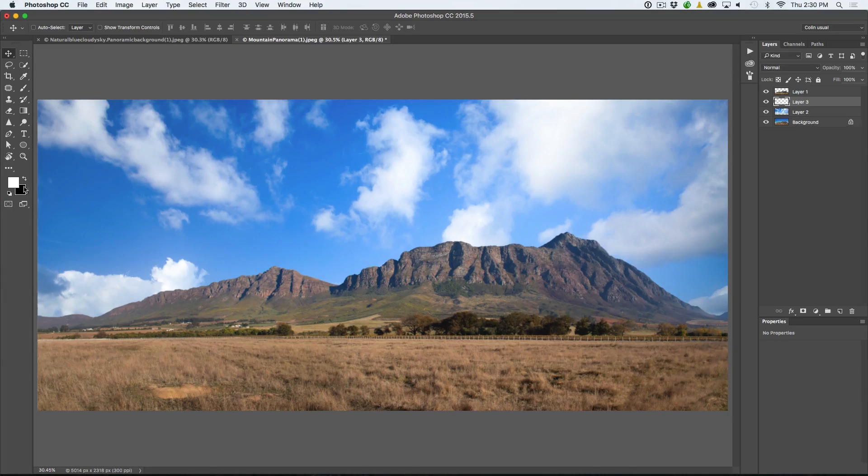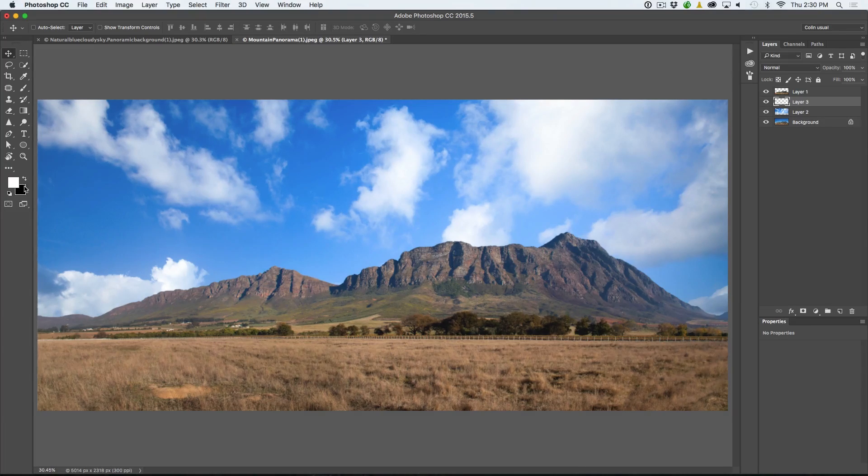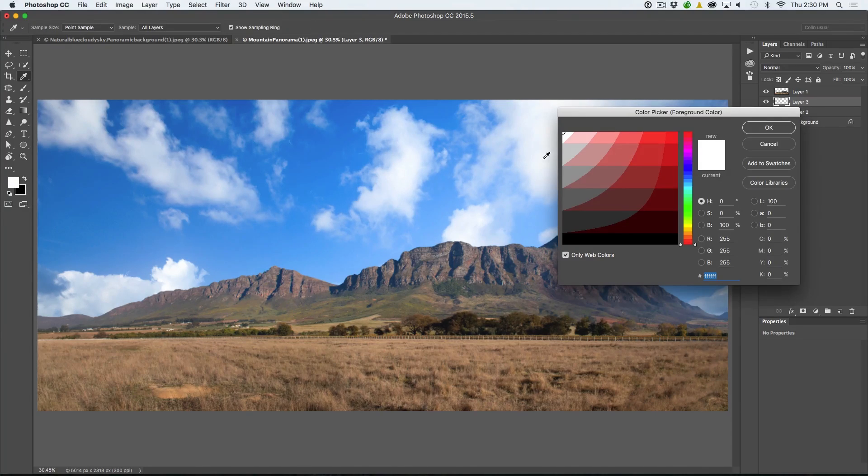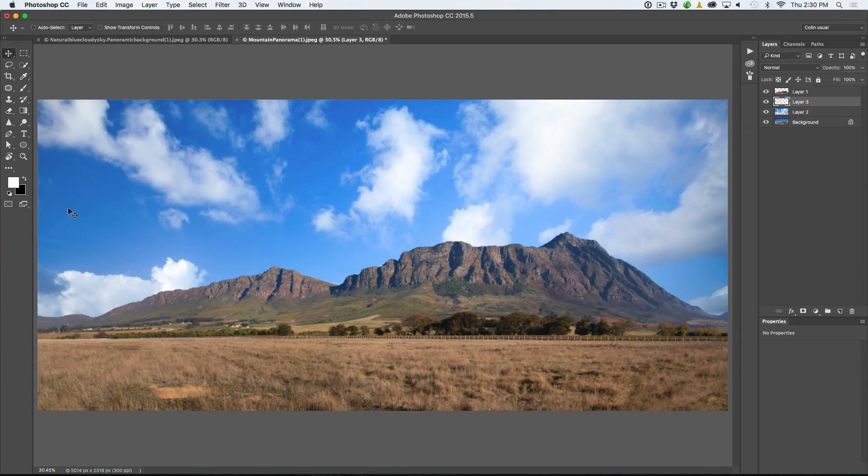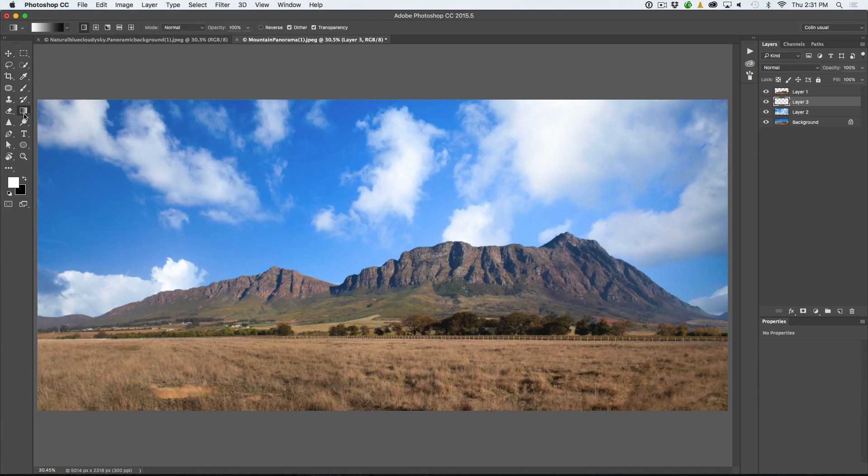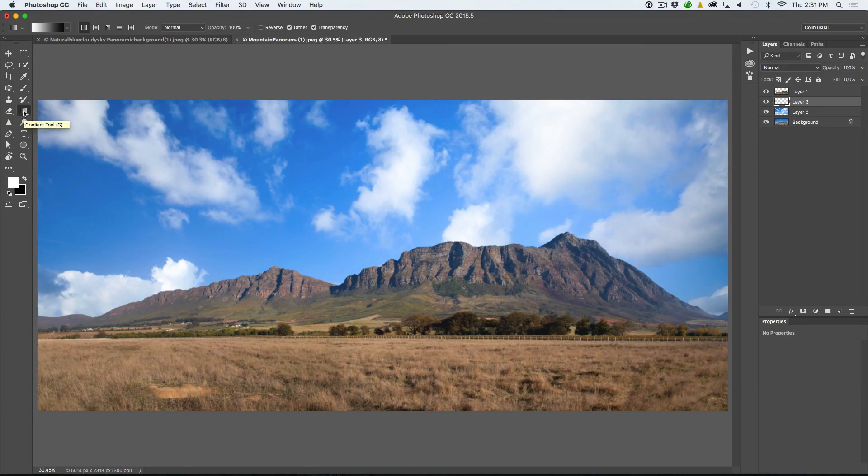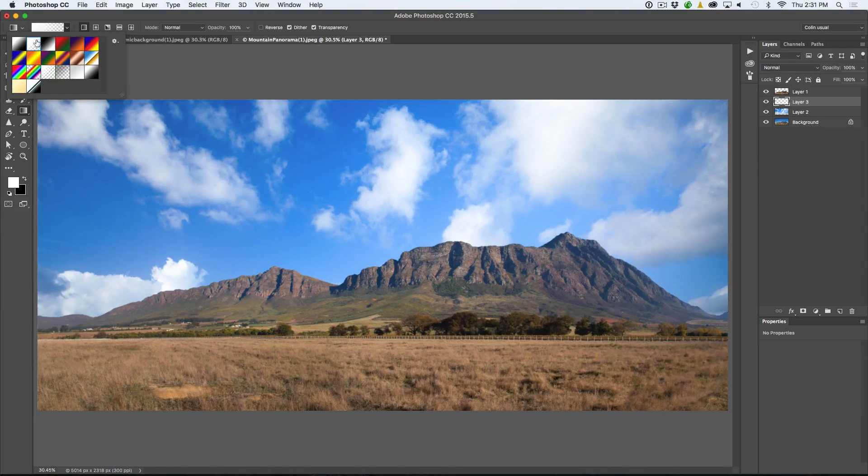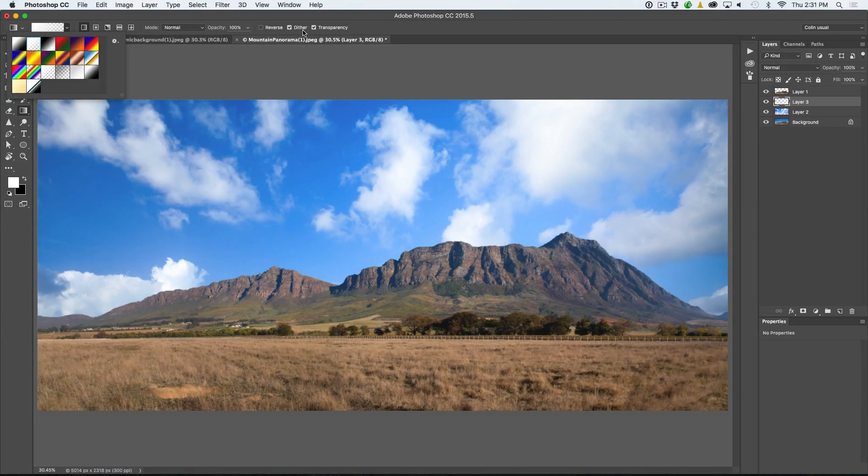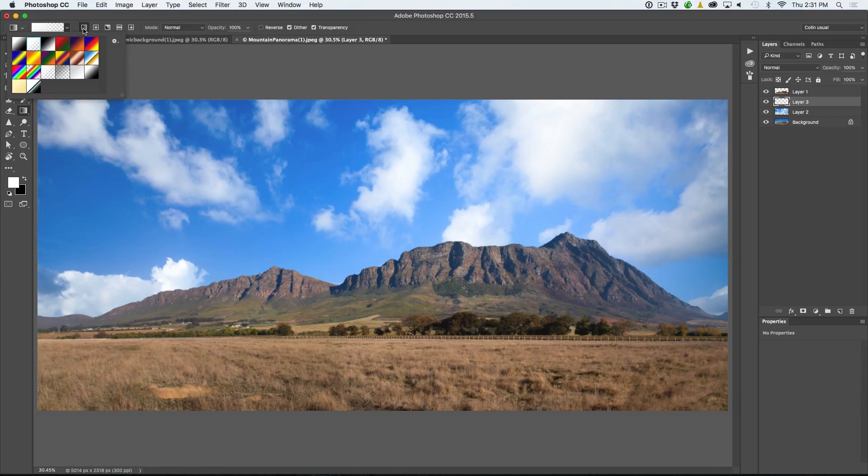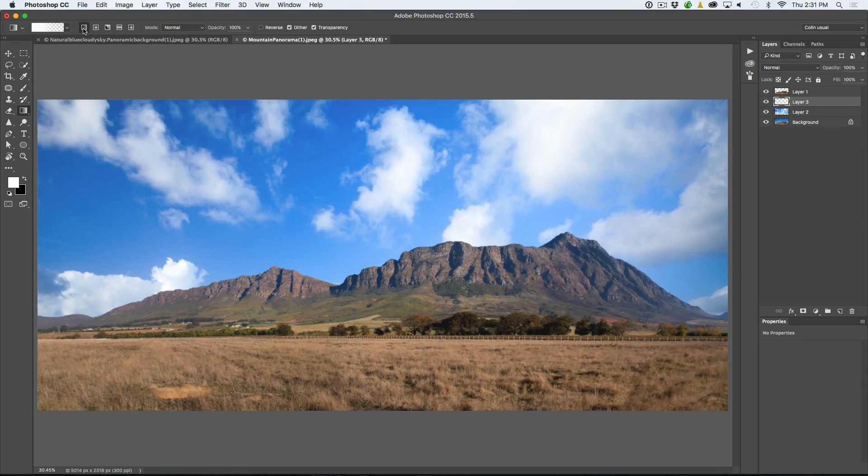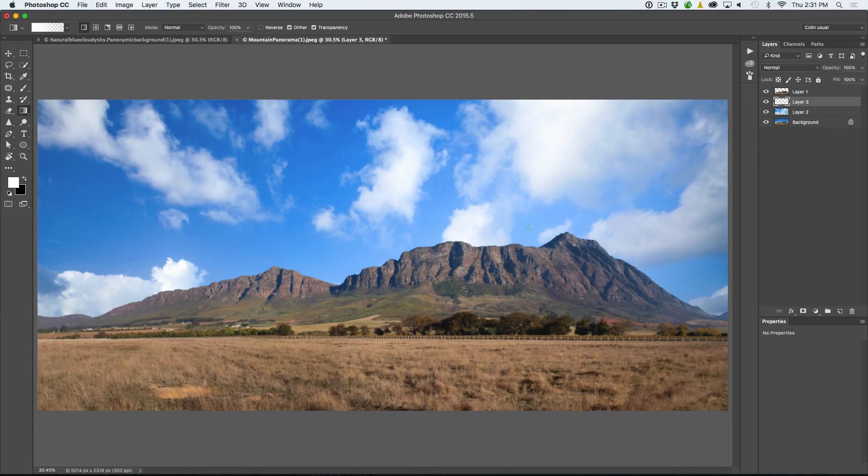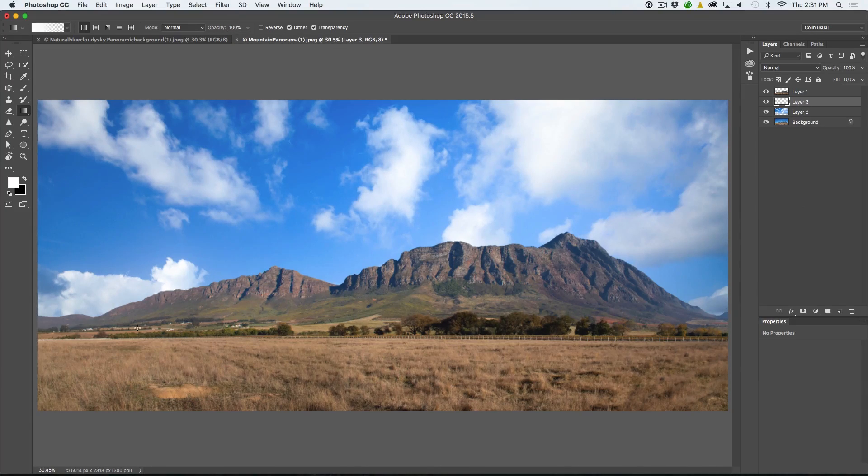What we're going to do is make sure that we hit the D key and the X key or you can just click there and choose white as our foreground color. We're going to grab the gradient tool. Then we're going to choose the second option, which is foreground to transparent. Make sure the transparency button is turned on. Then we want to make sure this first option is on, which is linear and we're in normal and 100%. Now we're just going to add a little bit of white gradient.